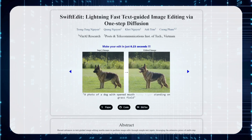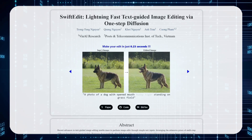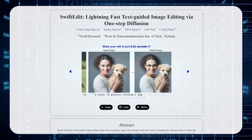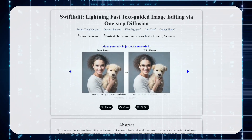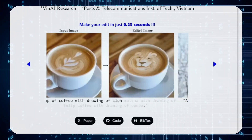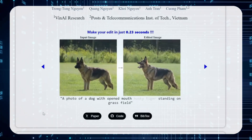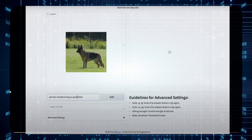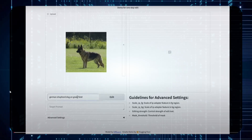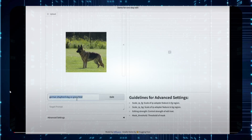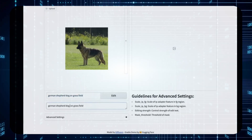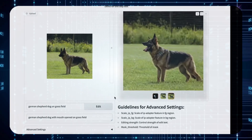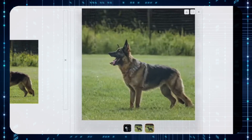First up on our AI adventure, let's delve into a tool that's practically indistinguishable from magic: SwiftEdit. You can say goodbye to those cumbersome, old-fashioned image editors. SwiftEdit is not only free and open source, but it empowers you to transform any image simply by typing in your desired changes. Imagine you have a picture of a friendly dog. You type in 'with mouth opened,' and in an instant, you have a happy, open-mouthed pup, faster than you can say 'woof.'